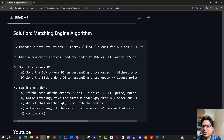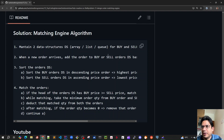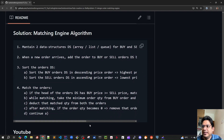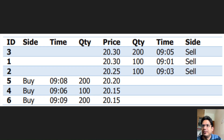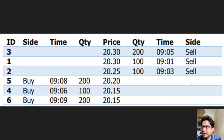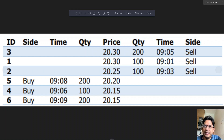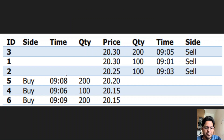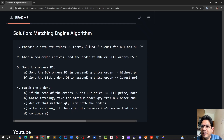This is the matching engine algorithm. Point one: maintain two data structures — which can be any array list or queue — for both buy and sell orders. For sell orders we need a different type of price-time priority because the lowest seller has the highest priority. For buy orders the highest price buy order has the higher priority. That's why we need two separate data structures for buy and sell orders.